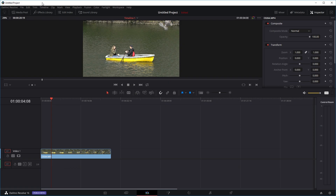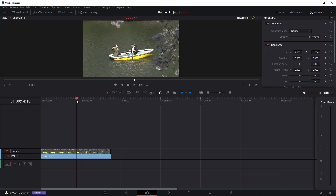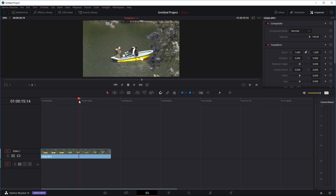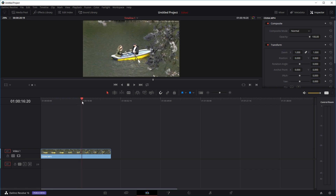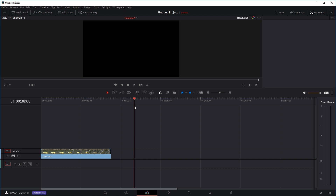Hi guys, so recently I received a question about how to do speed ramps in DaVinci Resolve, which is when you might want your clip to play fast and then go back to slow motion and then back to fast again, as many times as you want. It's also used for transitions — your clip might be playing in slow motion and then speed up into the next clip.